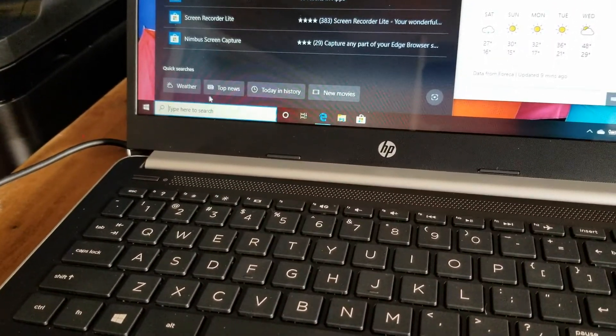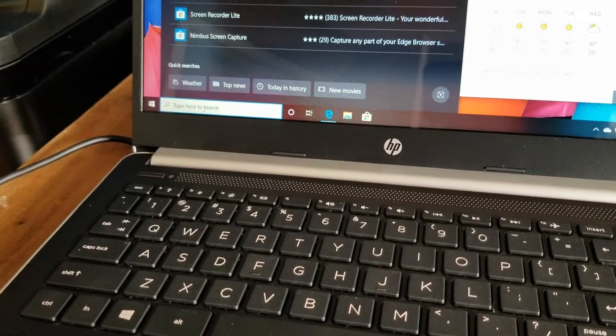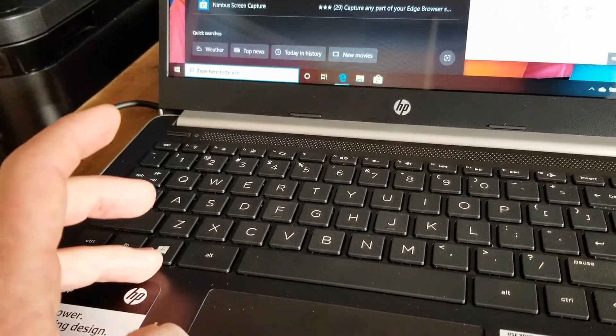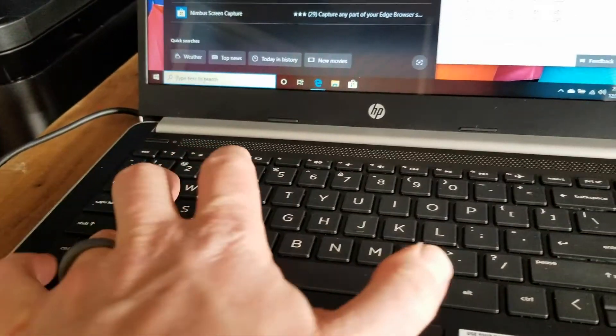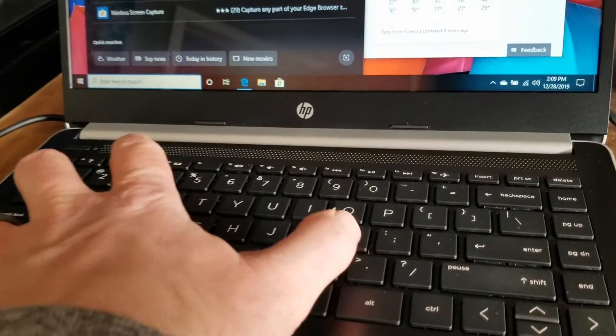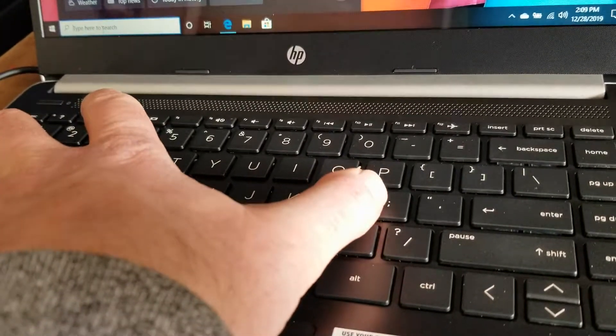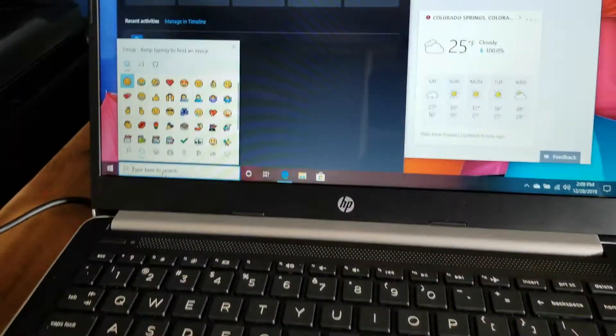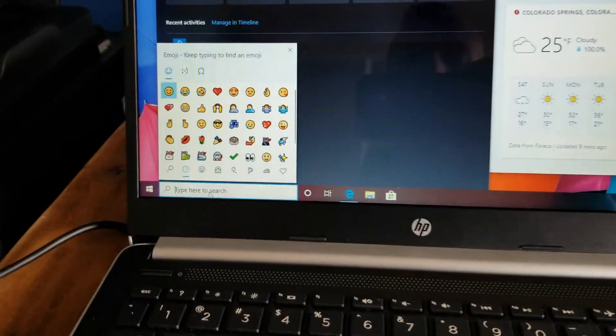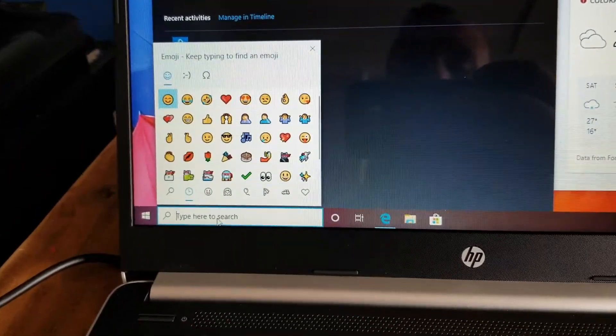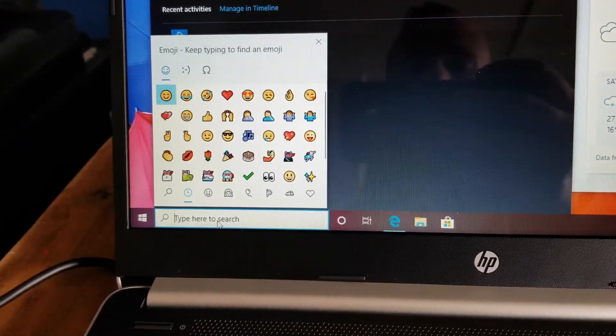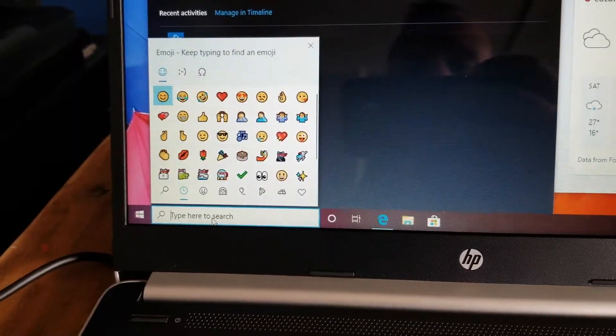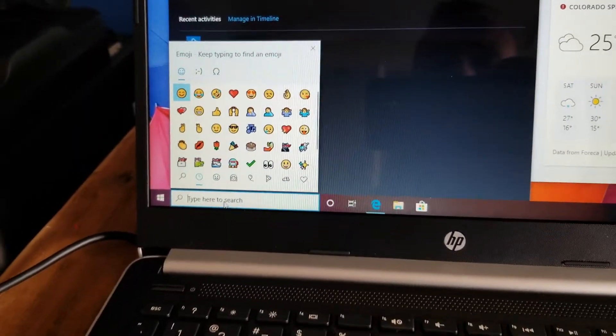If I'm down here in this search bar, the quick key is holding the Windows key and then clicking the semicolon button. Once you do that, you can see the internal emoji window pops up and allows you to select from a bunch of different emojis.